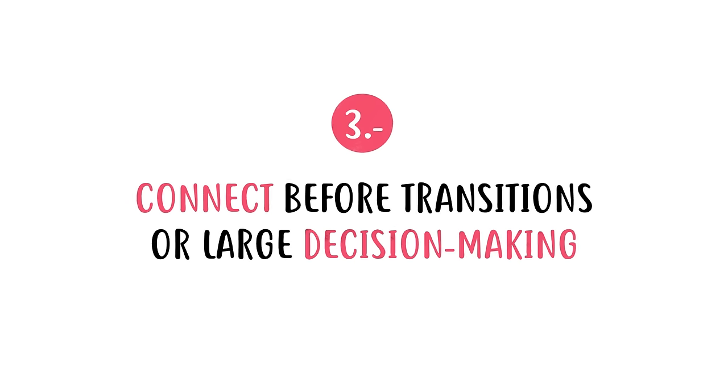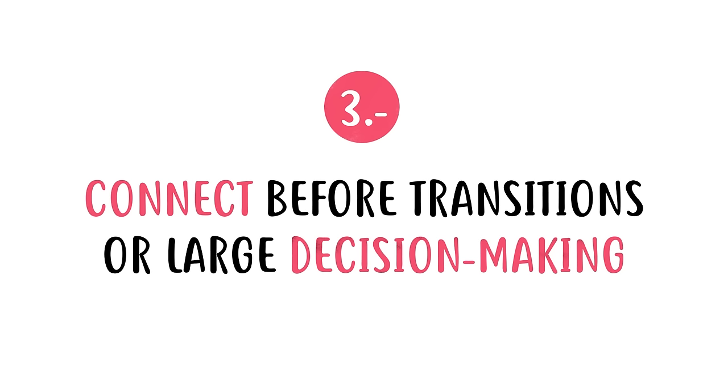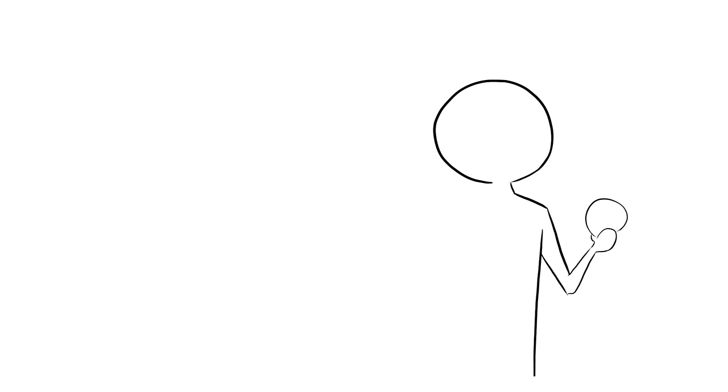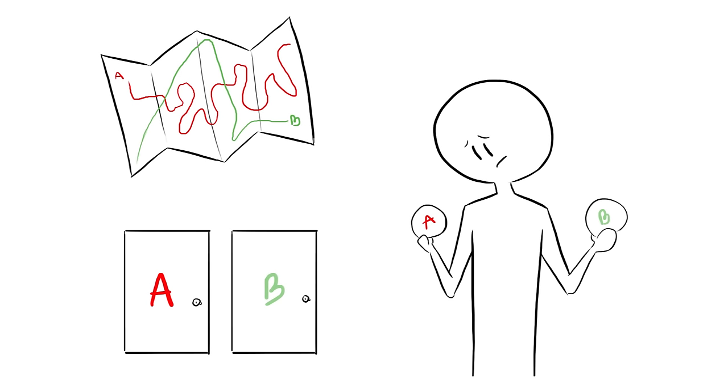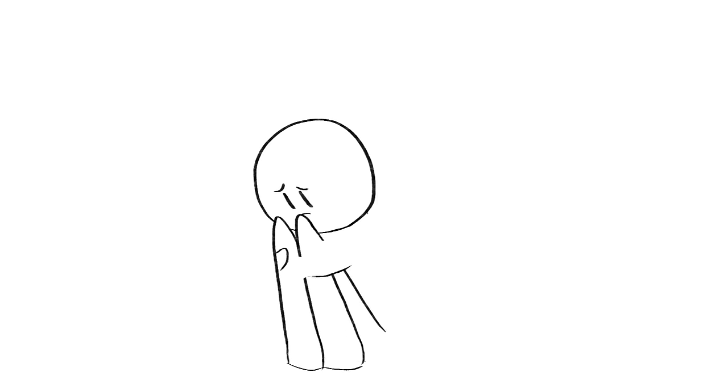Number three, connect before transitions or large decision-making. Making transitions can be challenging, especially in your teenage years. This is the time when your child begins to figure out who they are and what kind of life they want to live. A lot of decision-making takes place. There are going to be many days when they are uncertain about what direction to take.